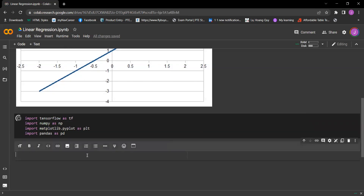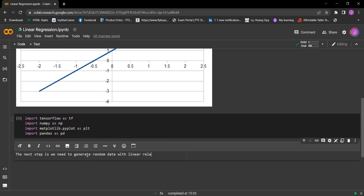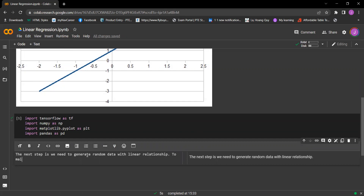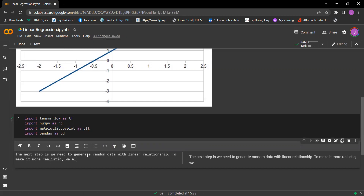The next step is we need to generate random data with a linear relationship. To make it more realistic, we also add a random noise element.